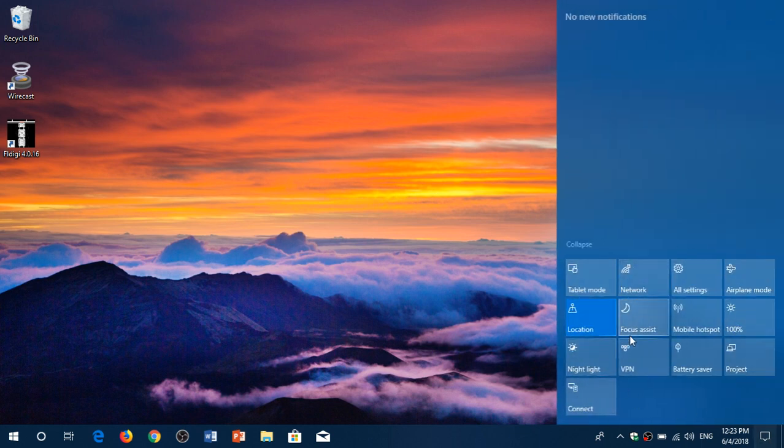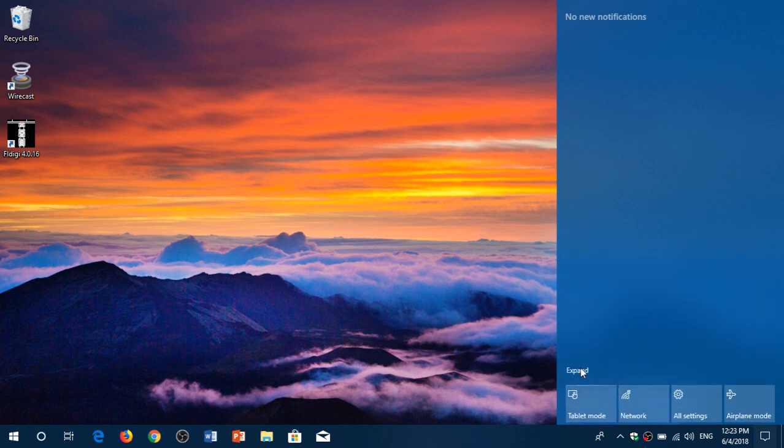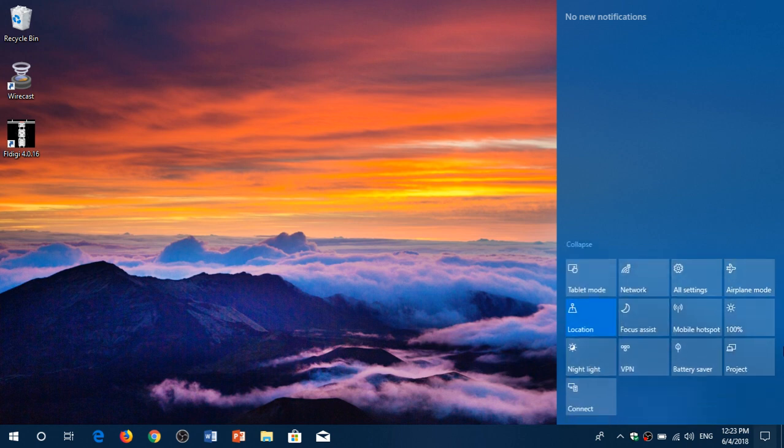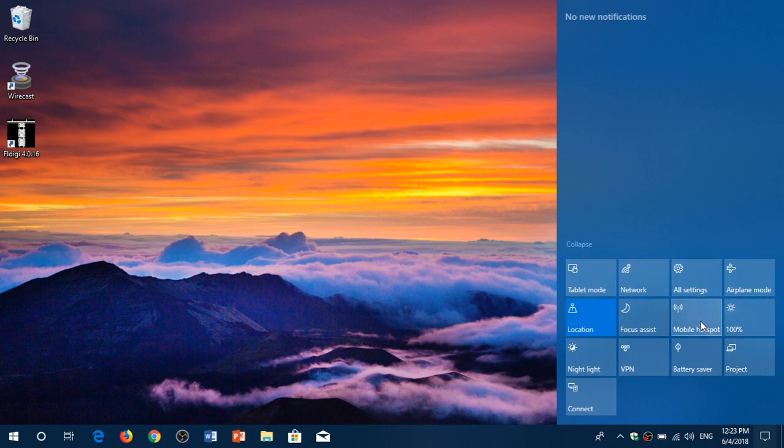You see the buttons are here and of course for some of you it's collapsed so you can actually expand them. If you want to change the buttons here because not all of them you will use, for example, Mobile hotspot is a button I will never use. You want to remove or you want to add the project button. I don't use also, VPN.